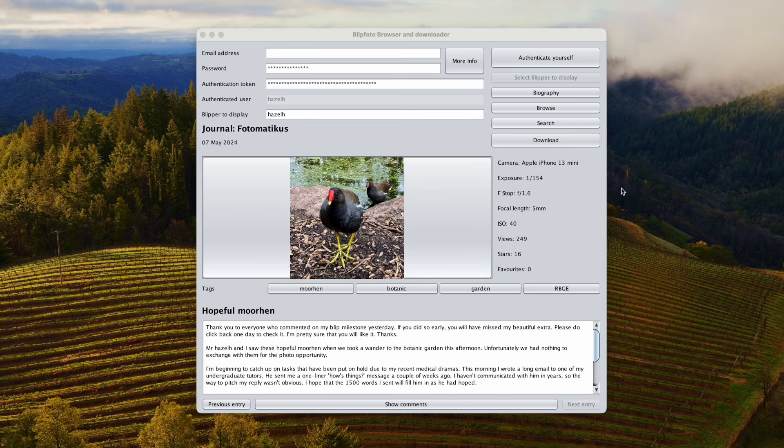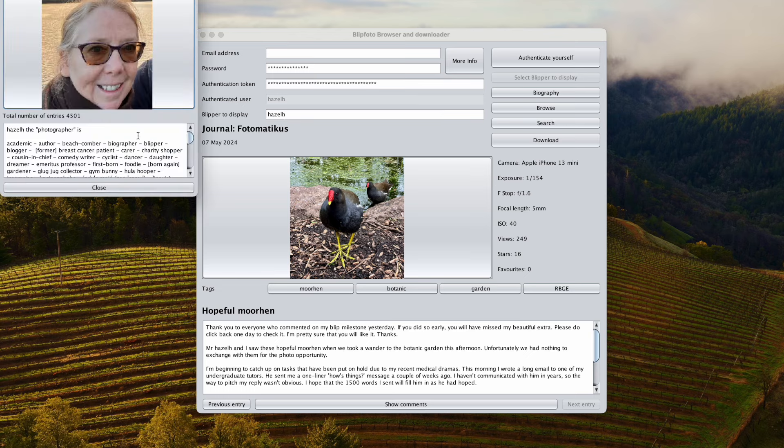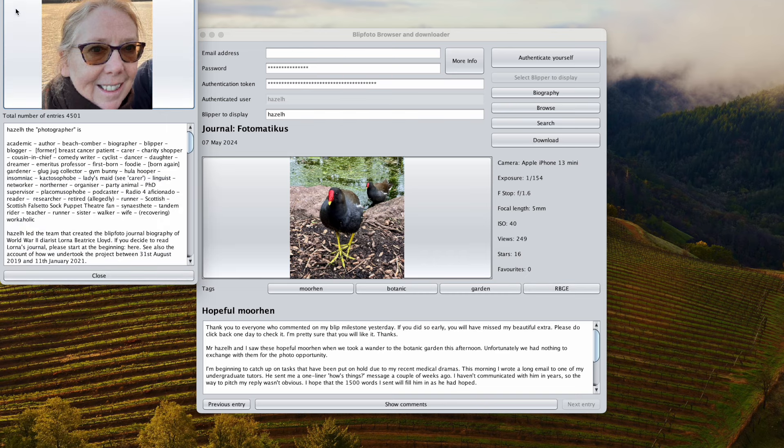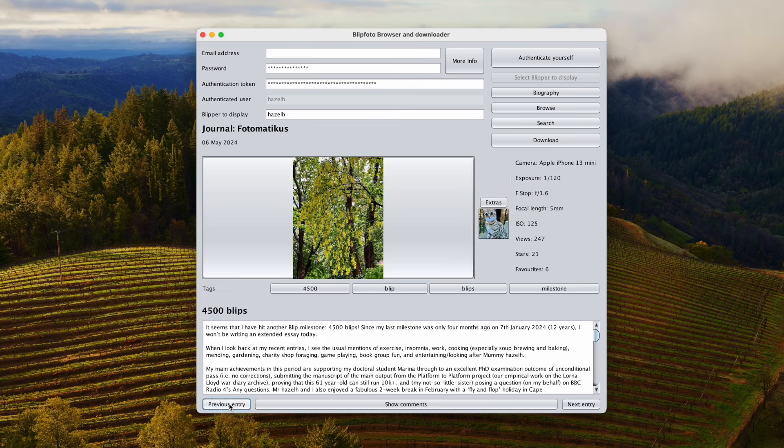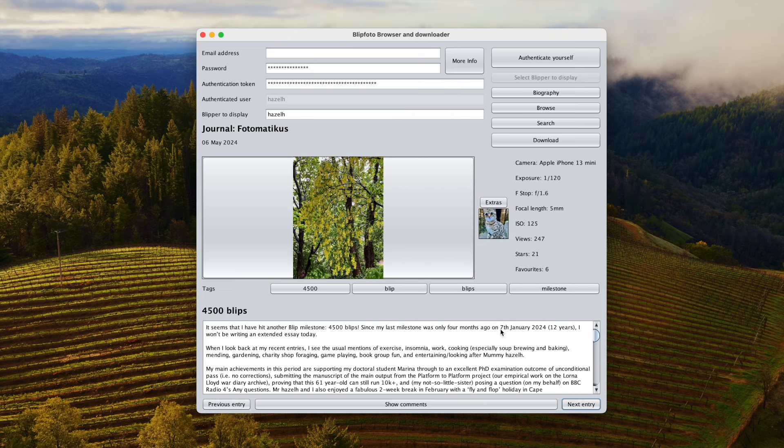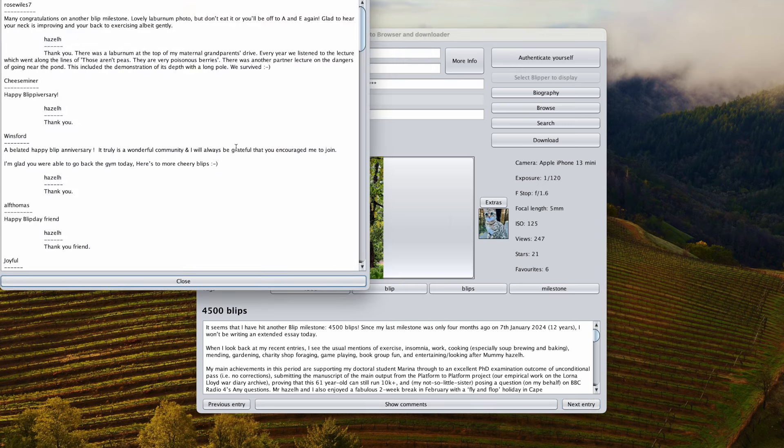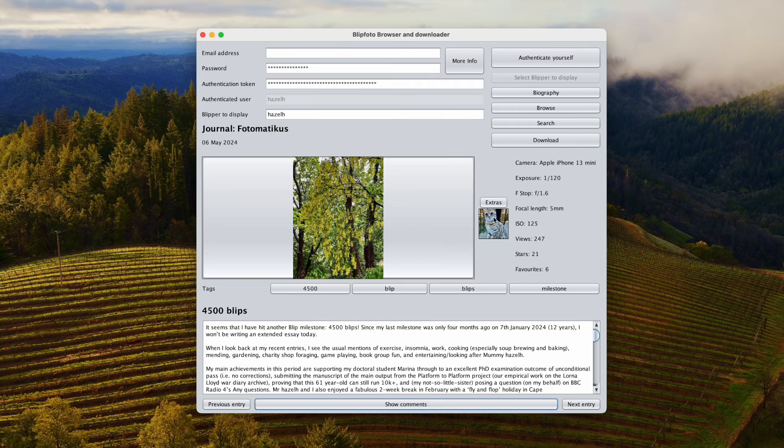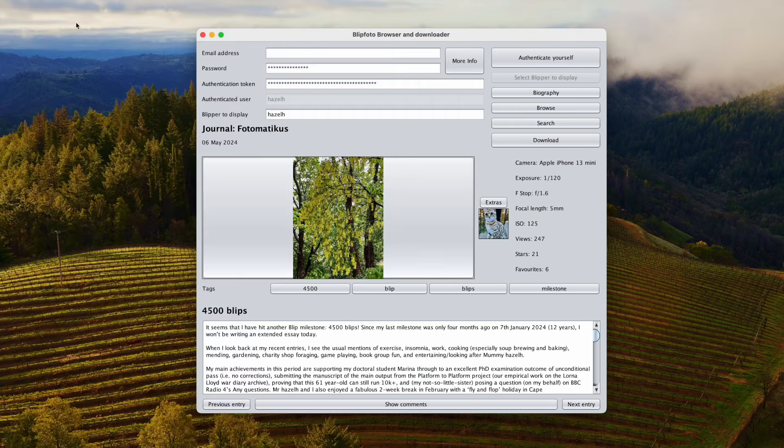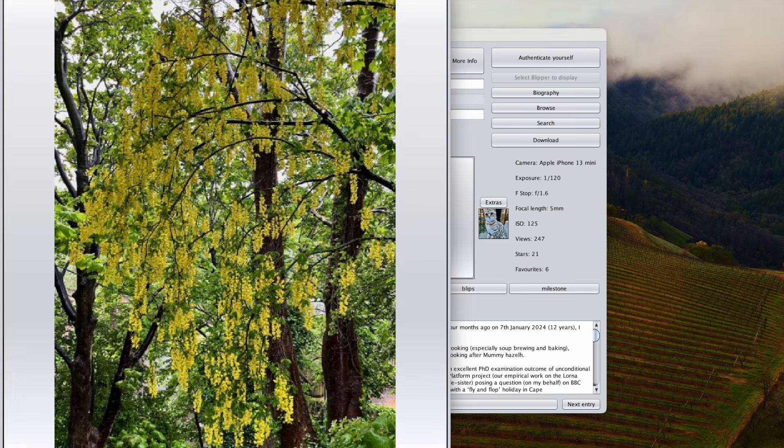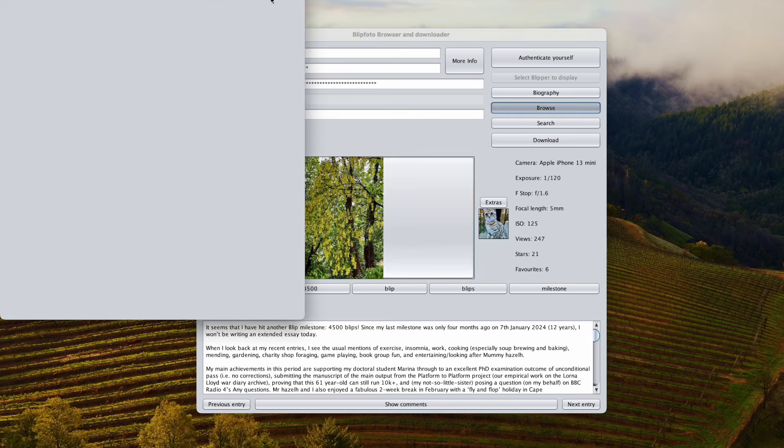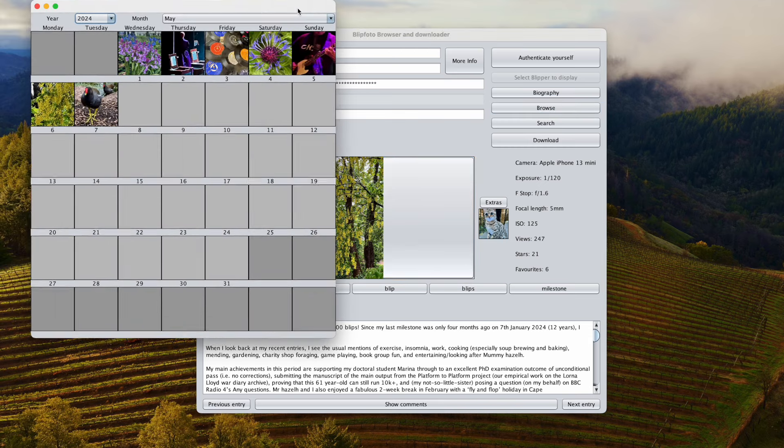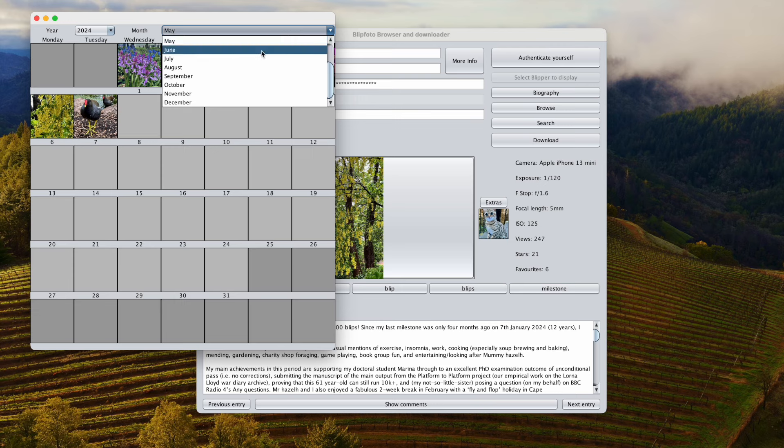Once you've logged in, you're presented with your latest entry for your journal. This is the journal for Photomaticus Hazel H. You can get a biography for that person. You can obviously go to previous entries, next entries. You can show comments. If you've got an extra, click on the extra to get a bigger picture of it. You can also browse the user's entries. Let's go back one month to April.